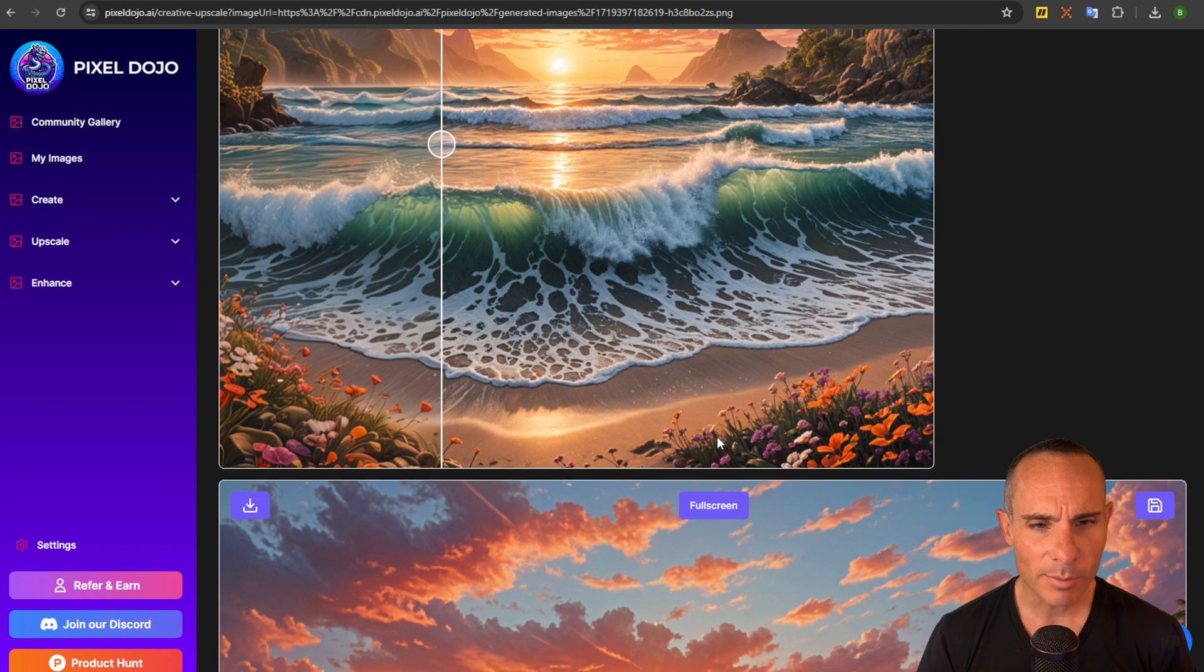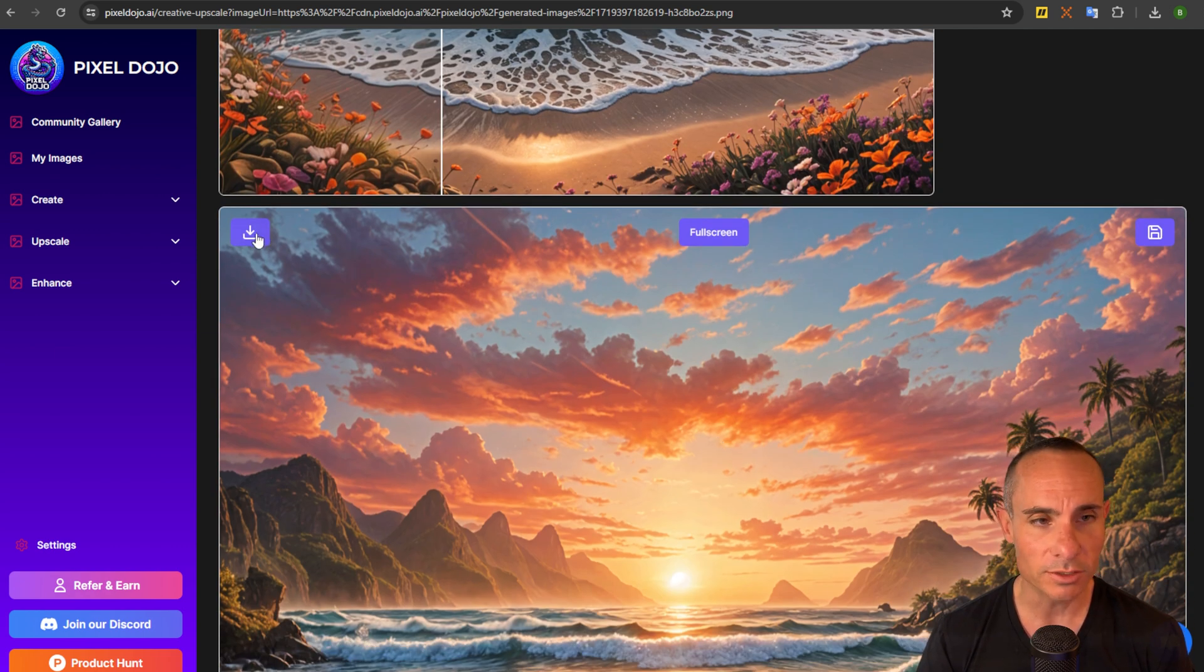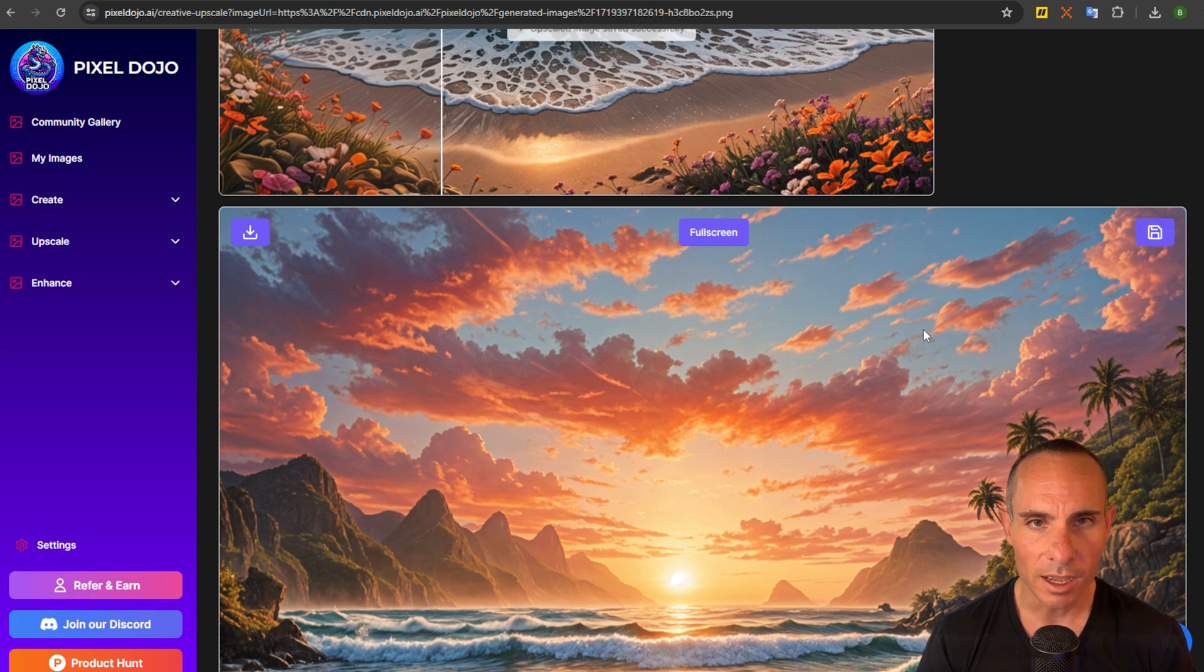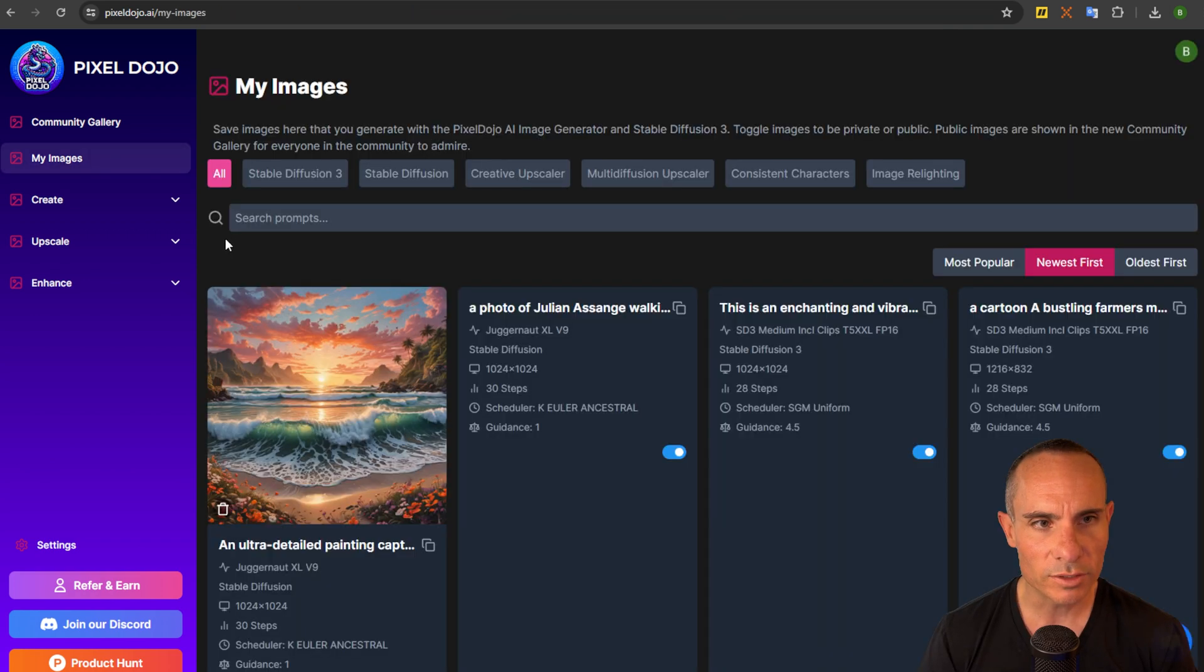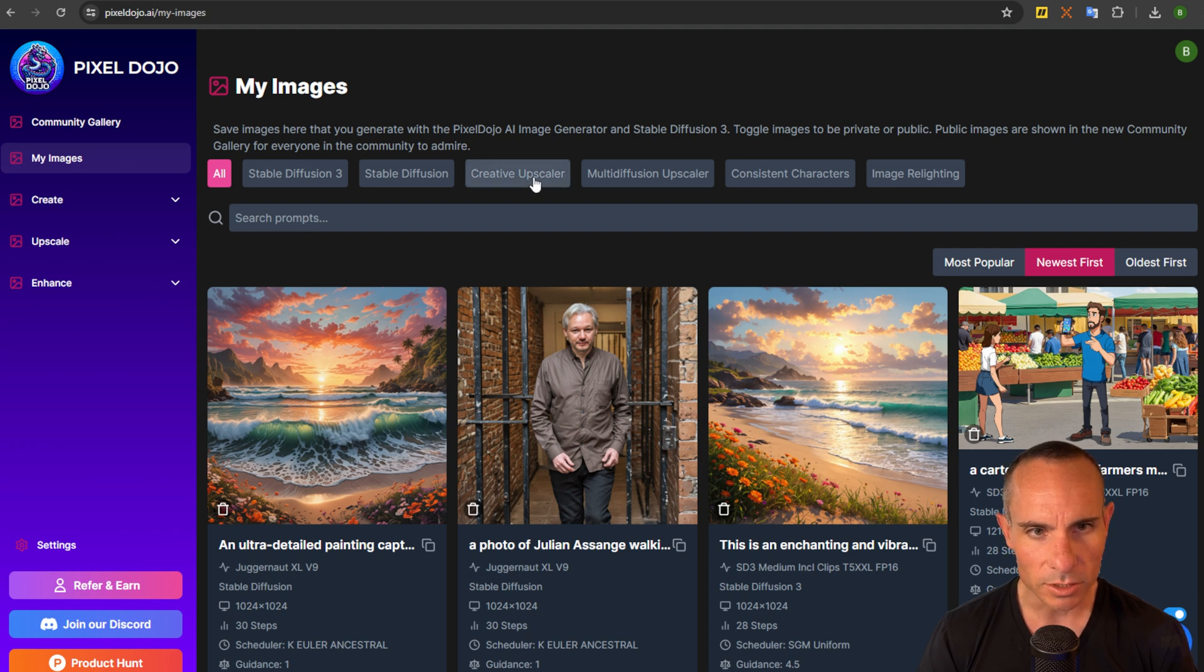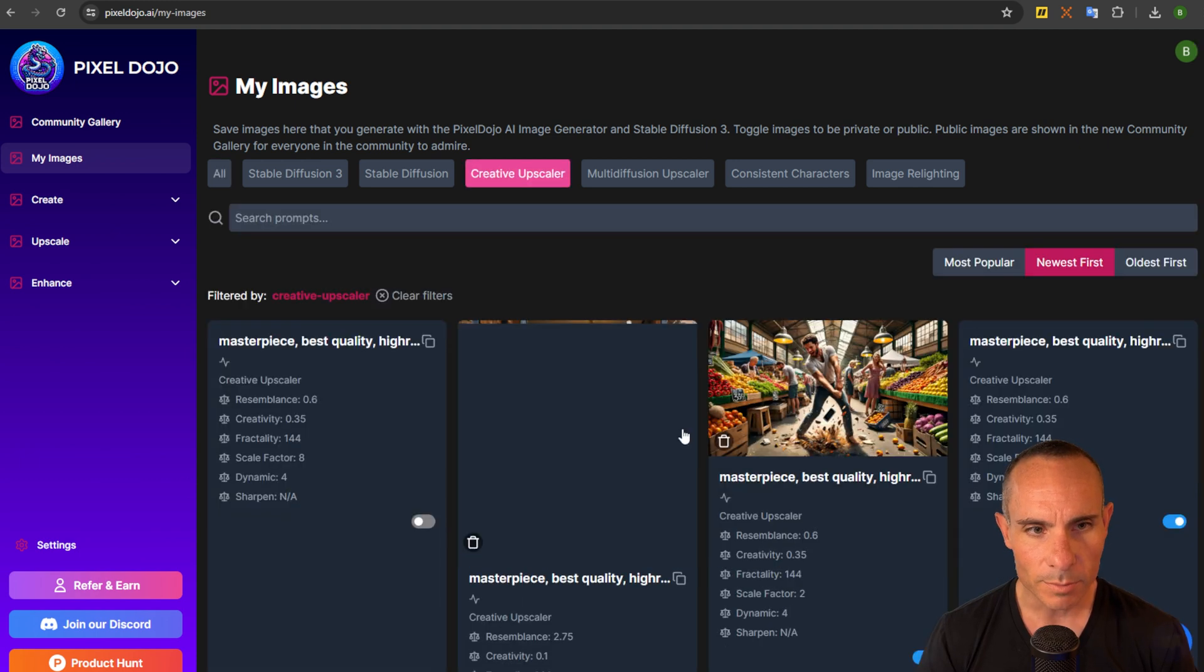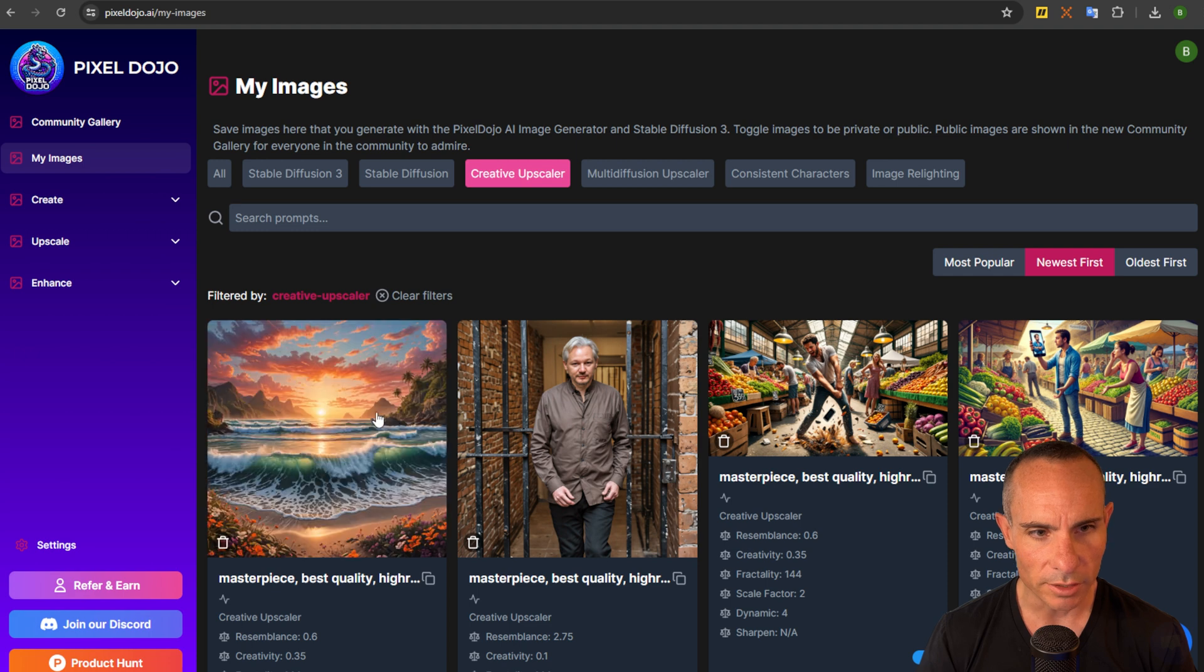Now if you happen to like this image again you have those same options. You can either download it to your file system or you can go over here and click save. I'm going to go ahead and click save. Now if you go back over to my images you can see that those images are right here and even that upscaled image is right here as well.